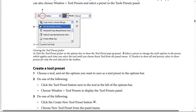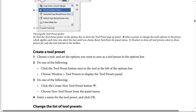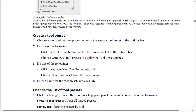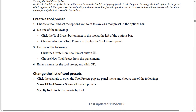How to create a tool preset. Step one: choose a tool and set the options you want to save as a tool preset in the options bar. Step two: do one of the following — click the tool preset button next to the tool at the left of the options bar, or choose Window, then Tool Presets to display the tool presets panel. Step three: click the Create New Tool Preset button, or choose New Tool Preset from the panel menu. Step four: enter a name for the tool preset and click OK.